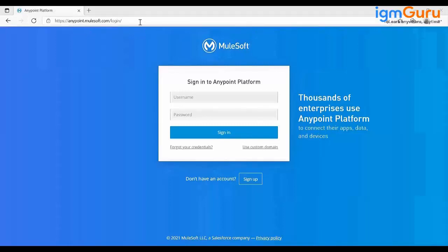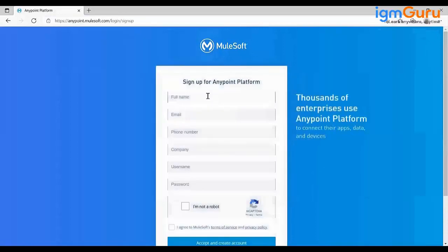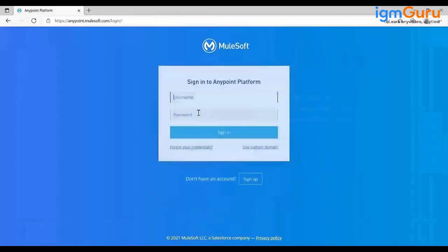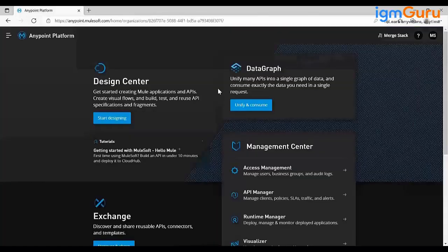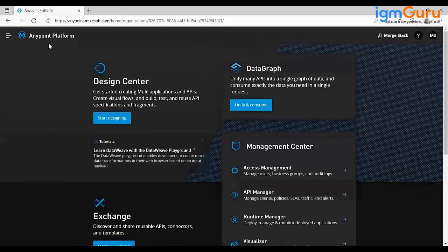We'll start with creating a trial account. You'll get a 30-day free trial account on anypointmulesoft.com. Go to the site, start creating your account — go to sign up, provide your information, accept and create account. Once you log into your account, you will see this page, which has all the services provided by your Anypoint platform.